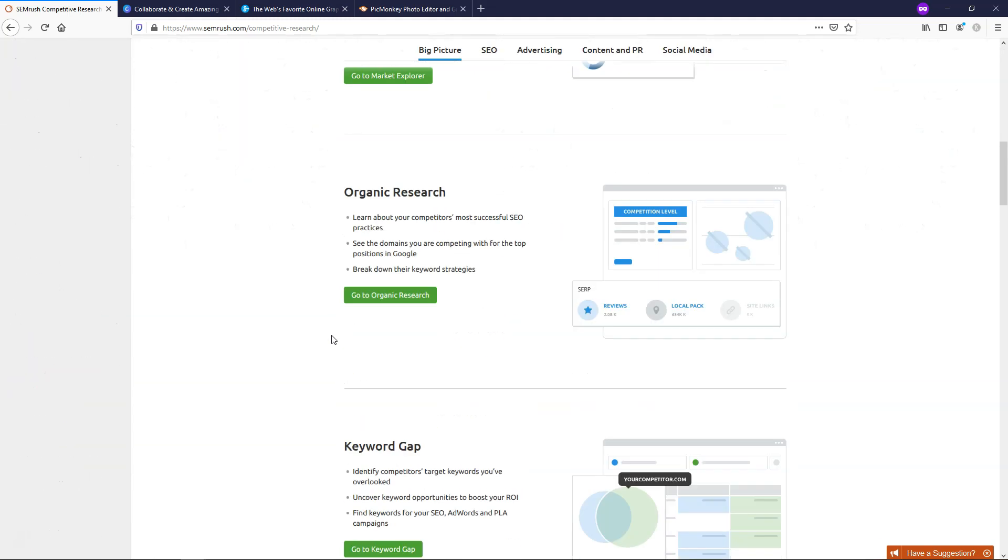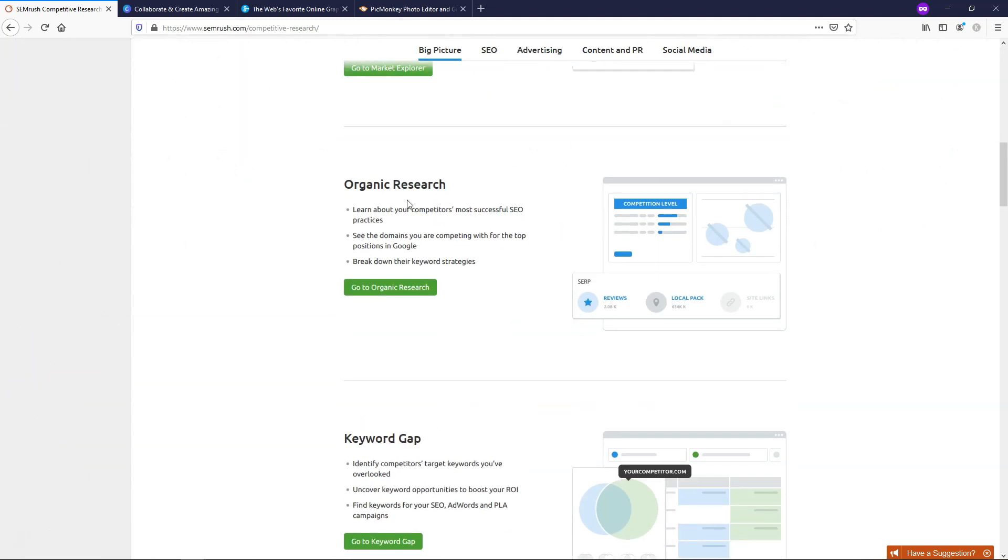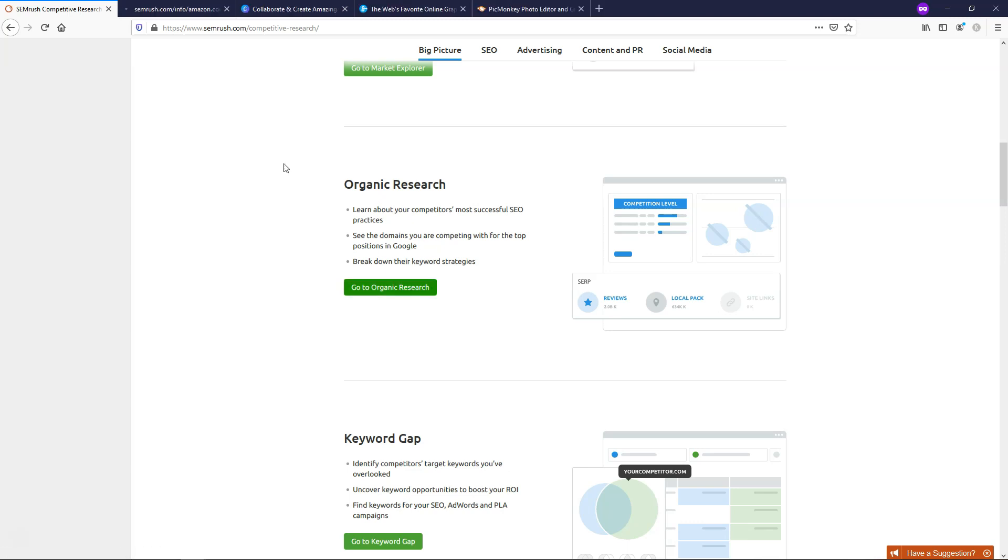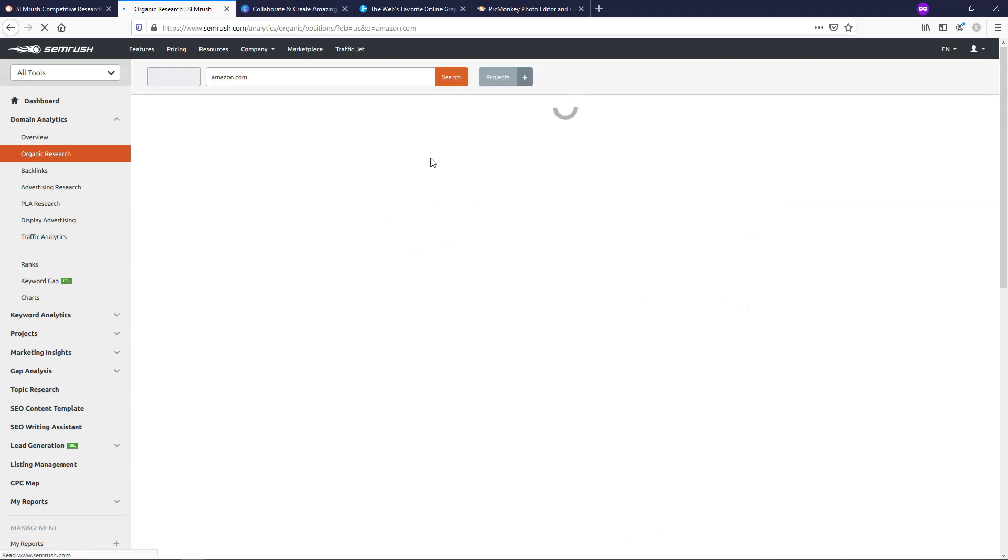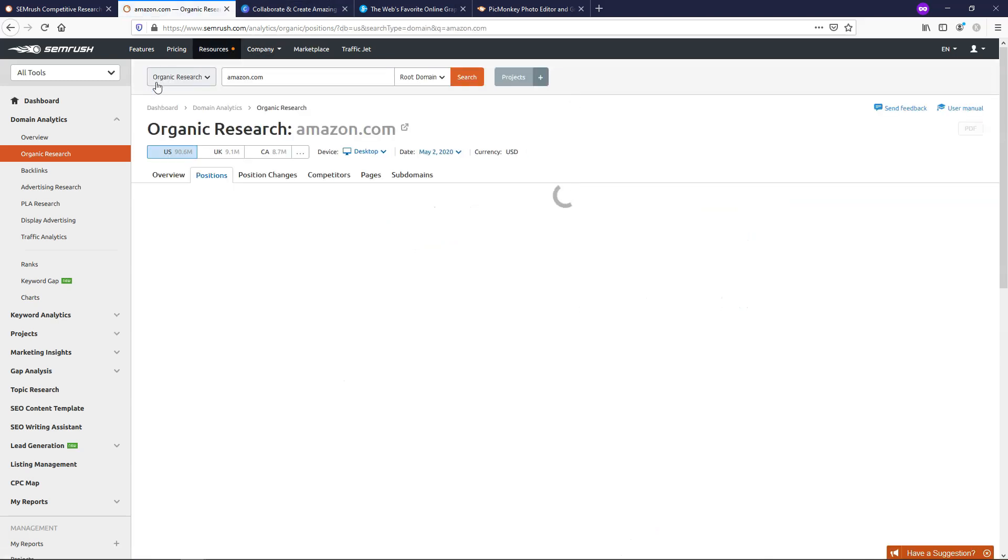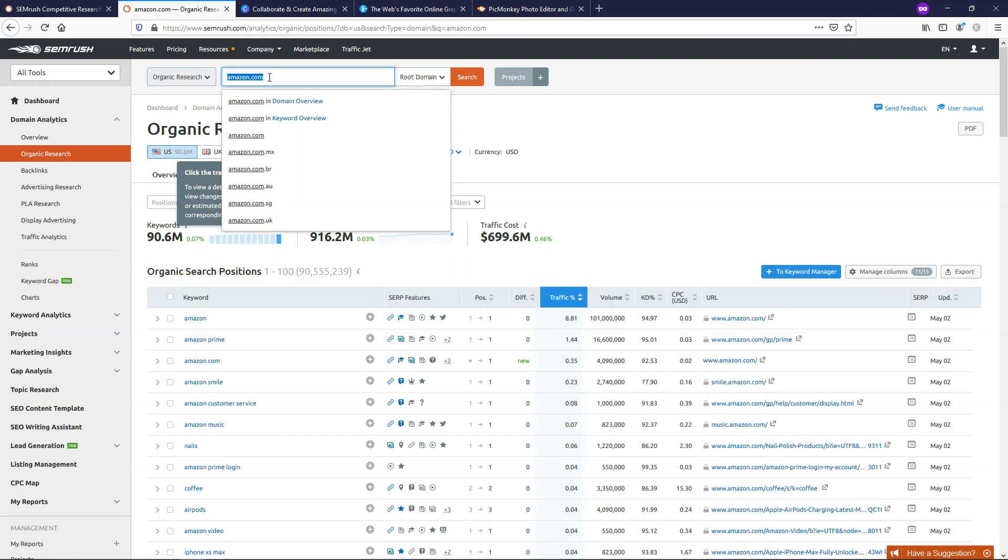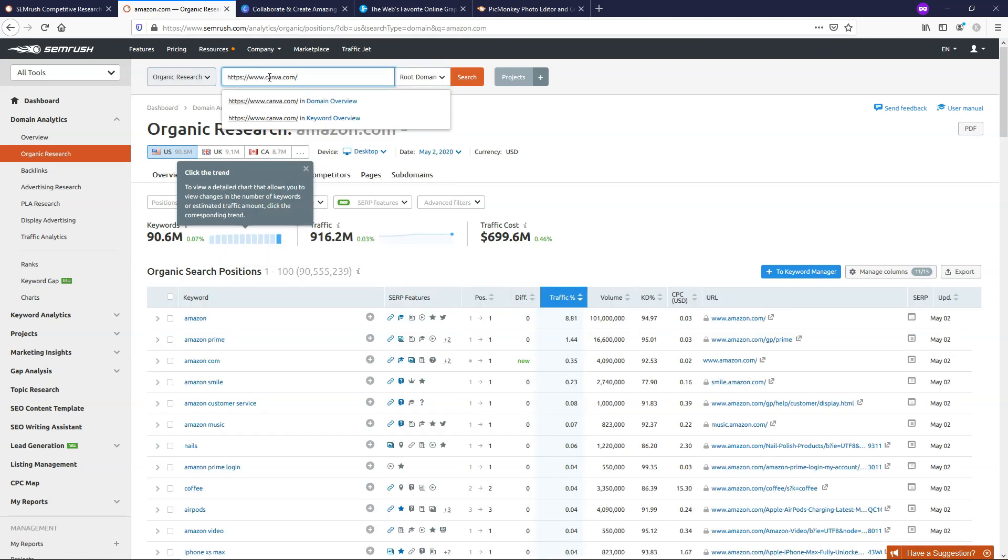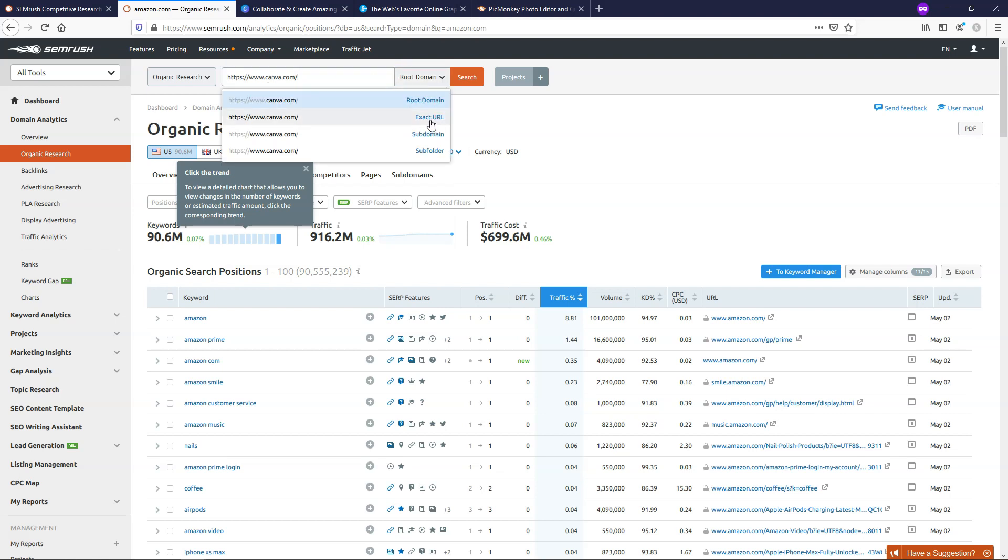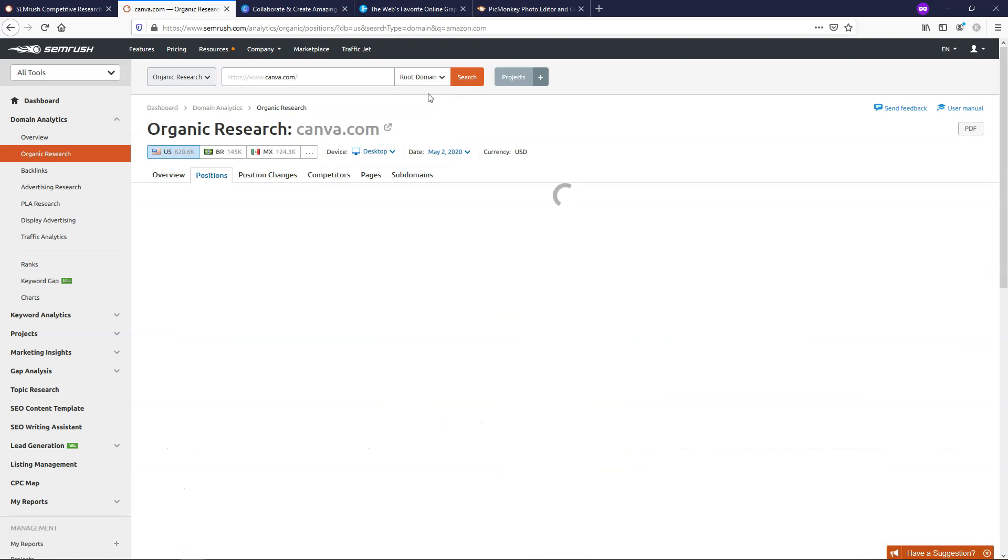If we scroll down, we can see here is the organic research area. I'm just going to right-click and open this in a new tab, and from here, it's going to open the area where we can put in our domain name. So I'm going to put in Canva here. If you want to, you can choose to search by the root domain and exact URL, subdomain, or subfolder. I'm just going to use the root domain in this example, and we'll search.